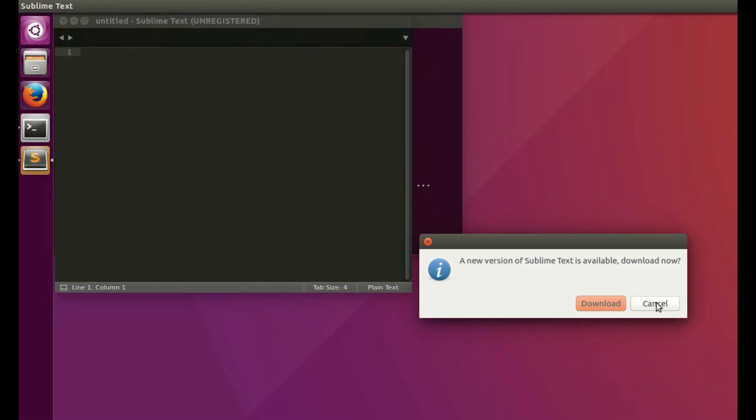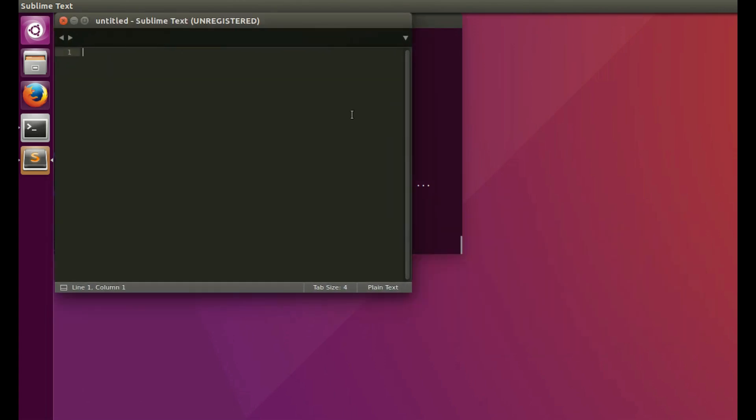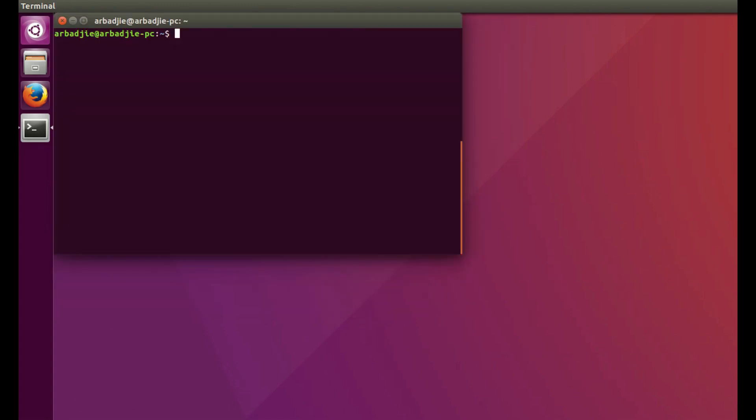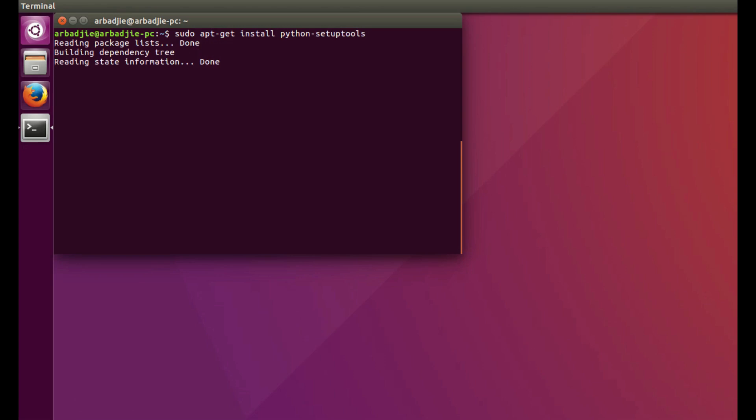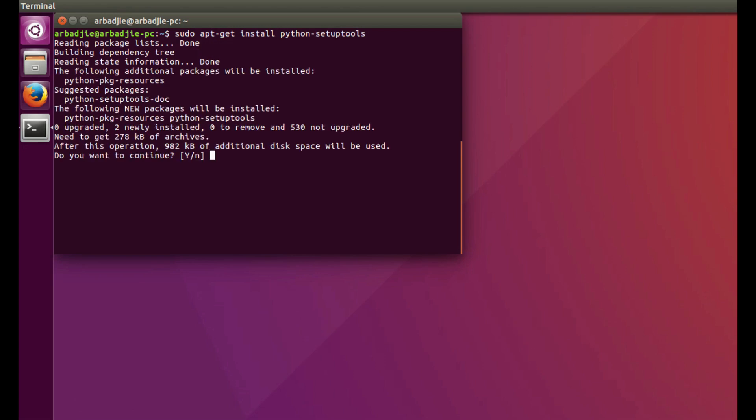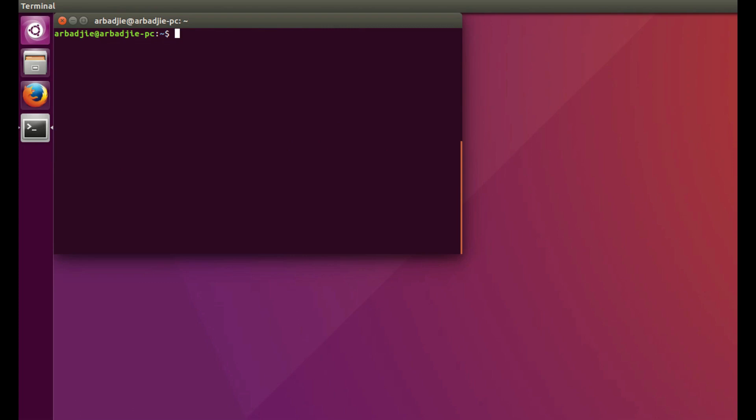Next, we need to install Python setup tools. These are a bunch of tools that are required as we build our application. We do sudo apt-get install python-setuptools, click yes, and wait for it to install.